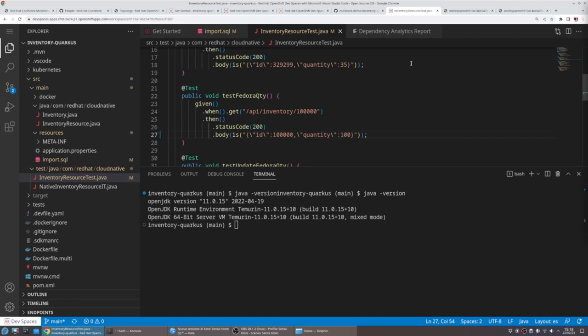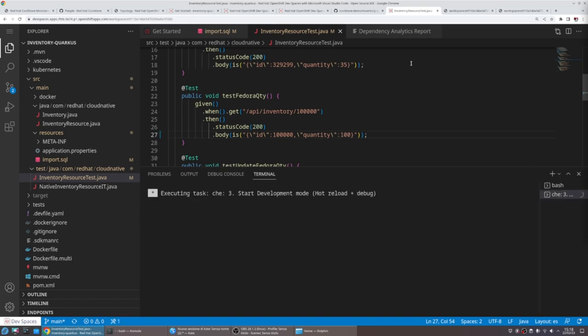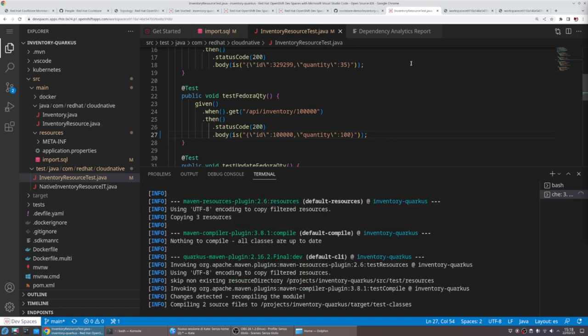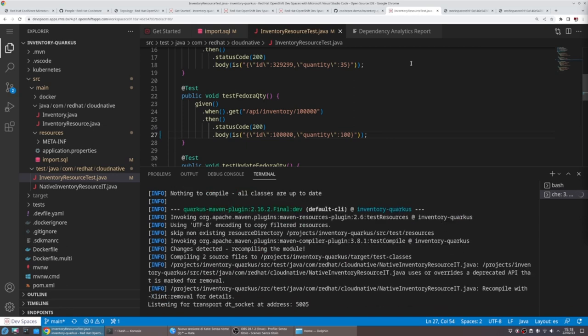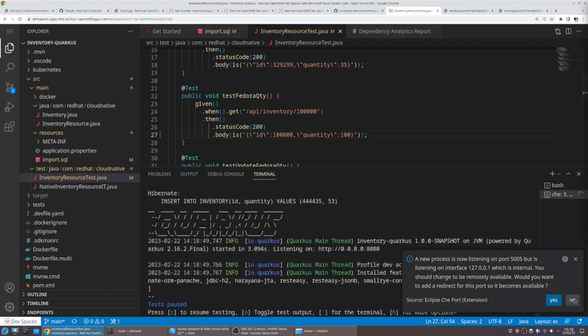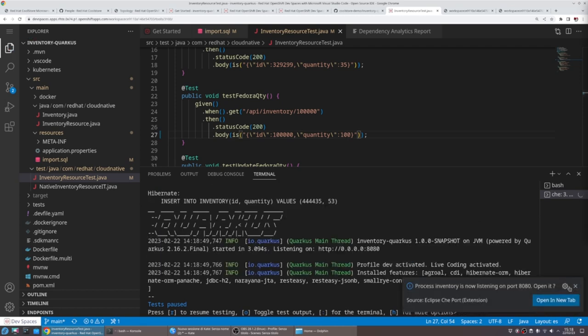We can ensure that our software is tested within the inner loop before kicking off the outer loop and the pipelines. We can make sure that our software is tested and it's good to go.